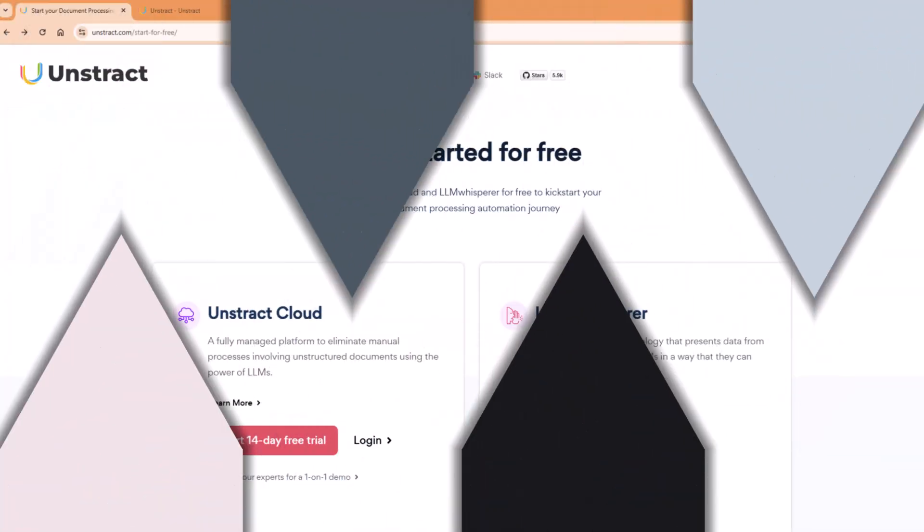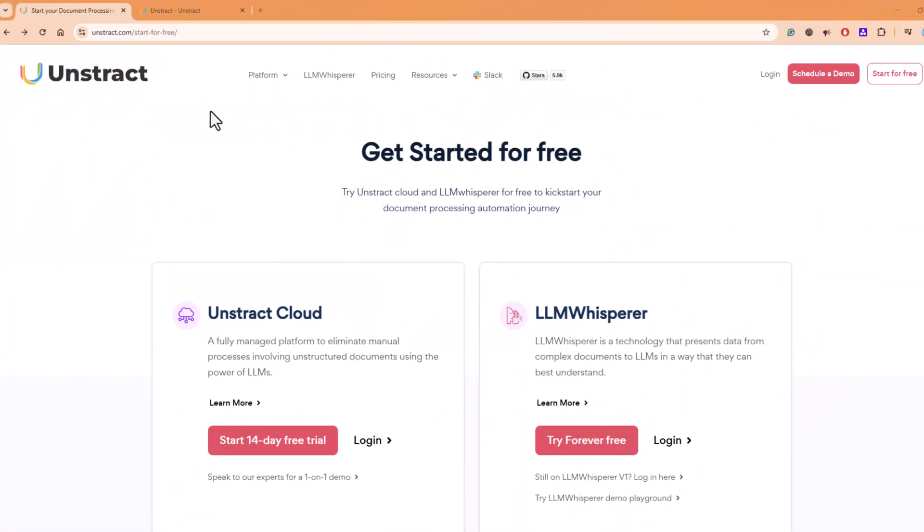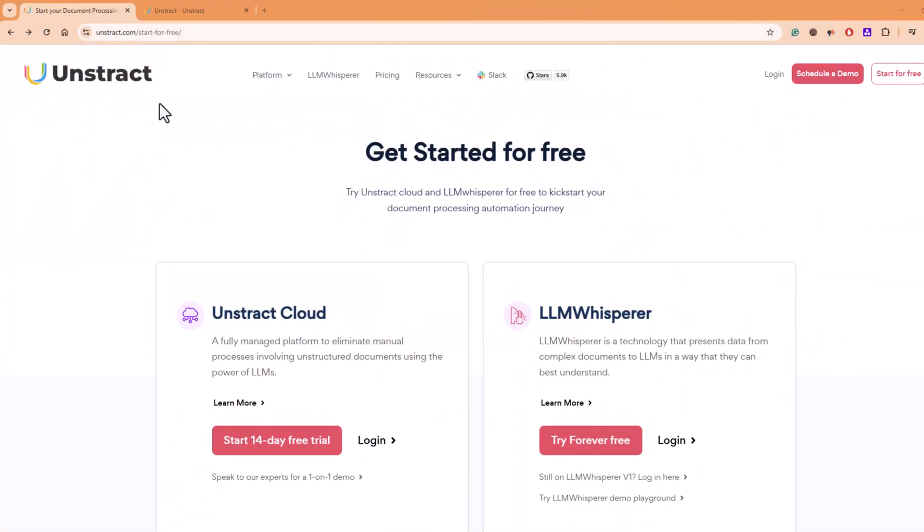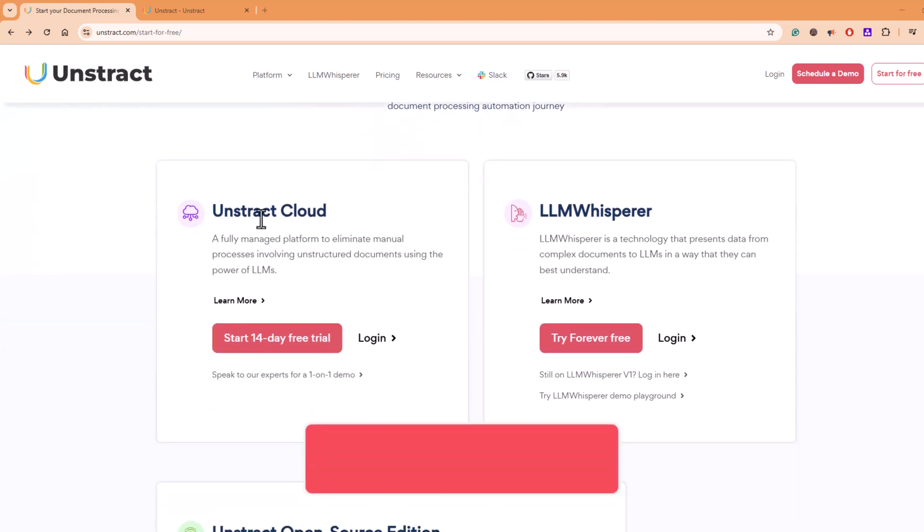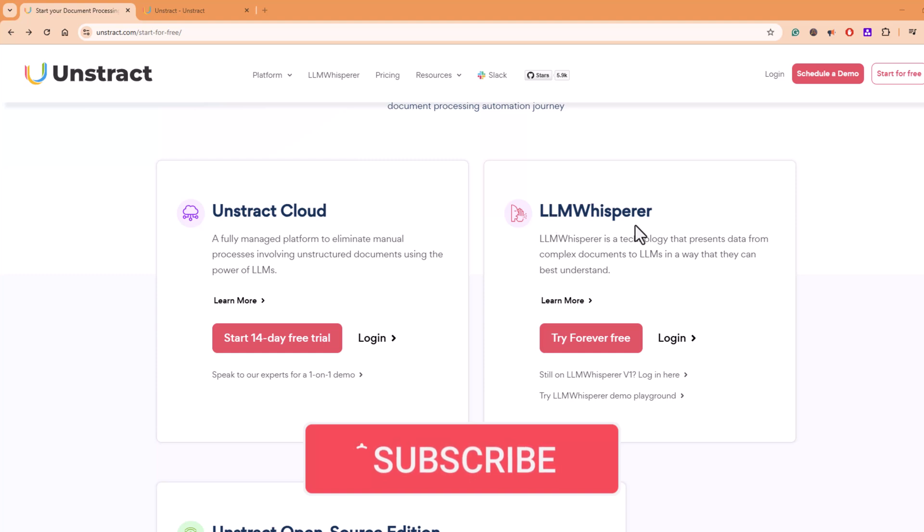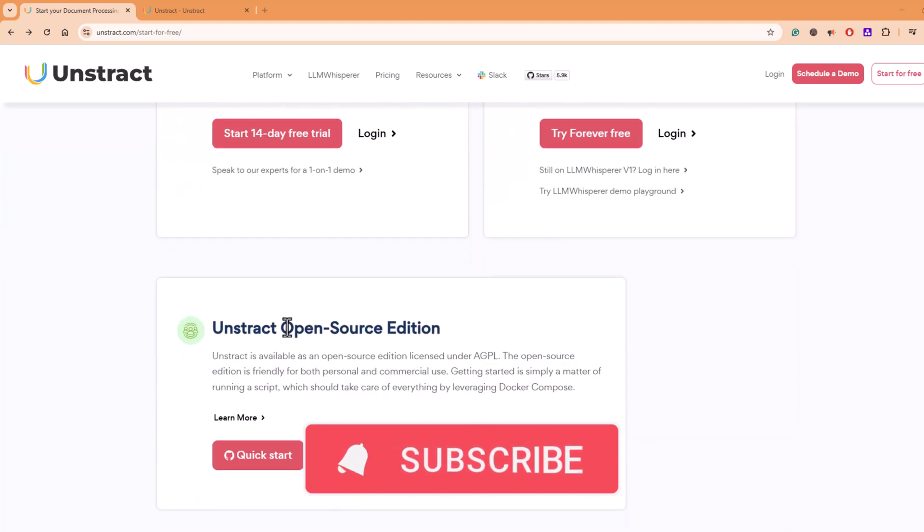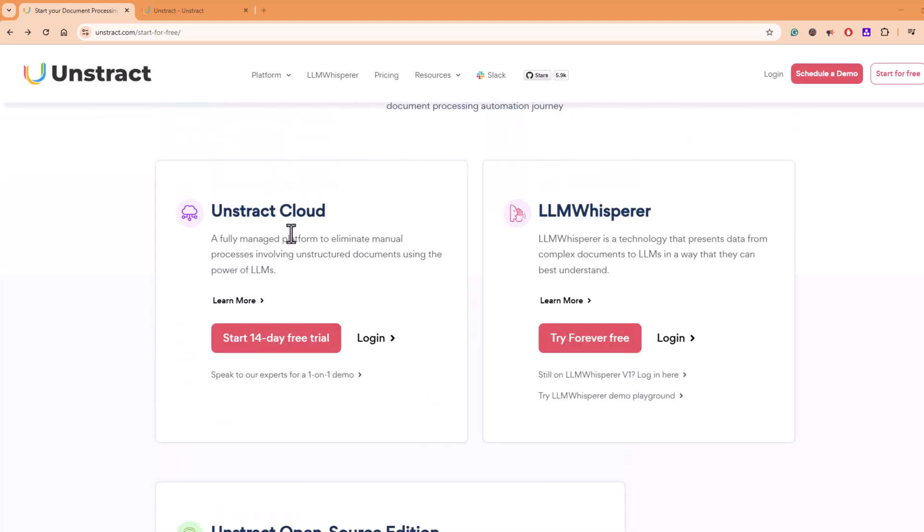Once you hit unstruct.com, you see this page and you can get started for free. There are three offerings: Unstruct Cloud, LLM Whisper, and Unstruct Open Source Edition.